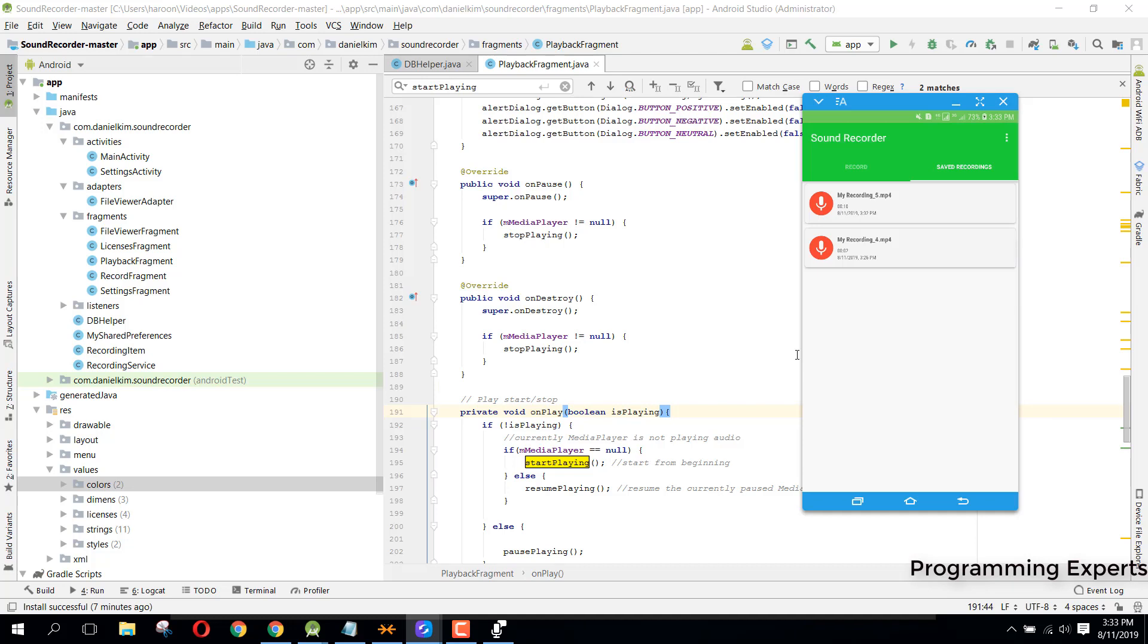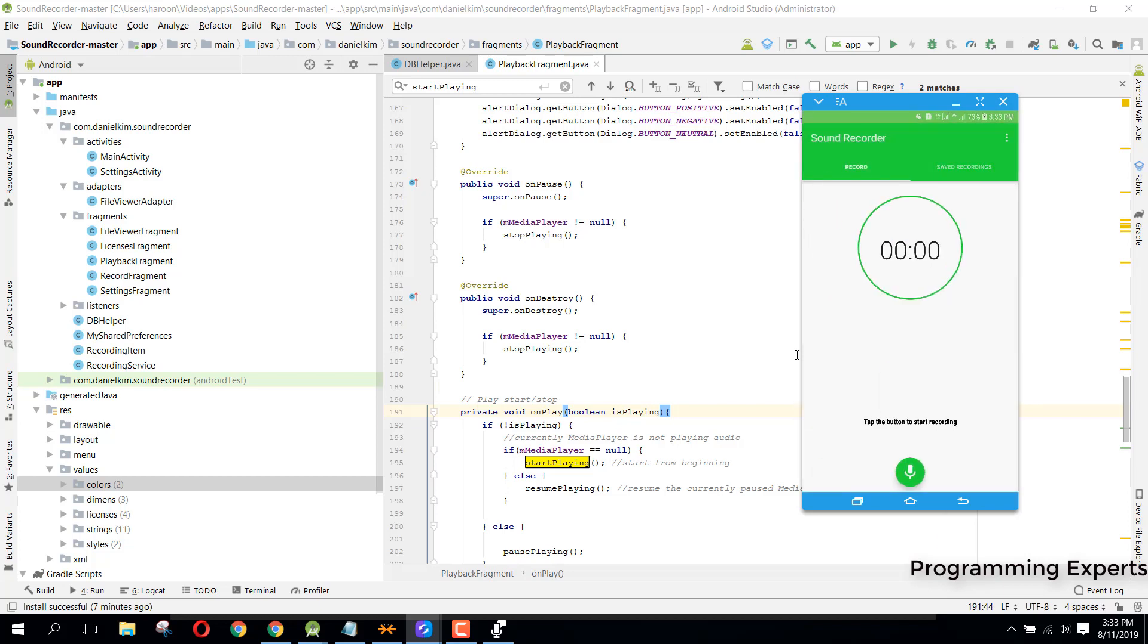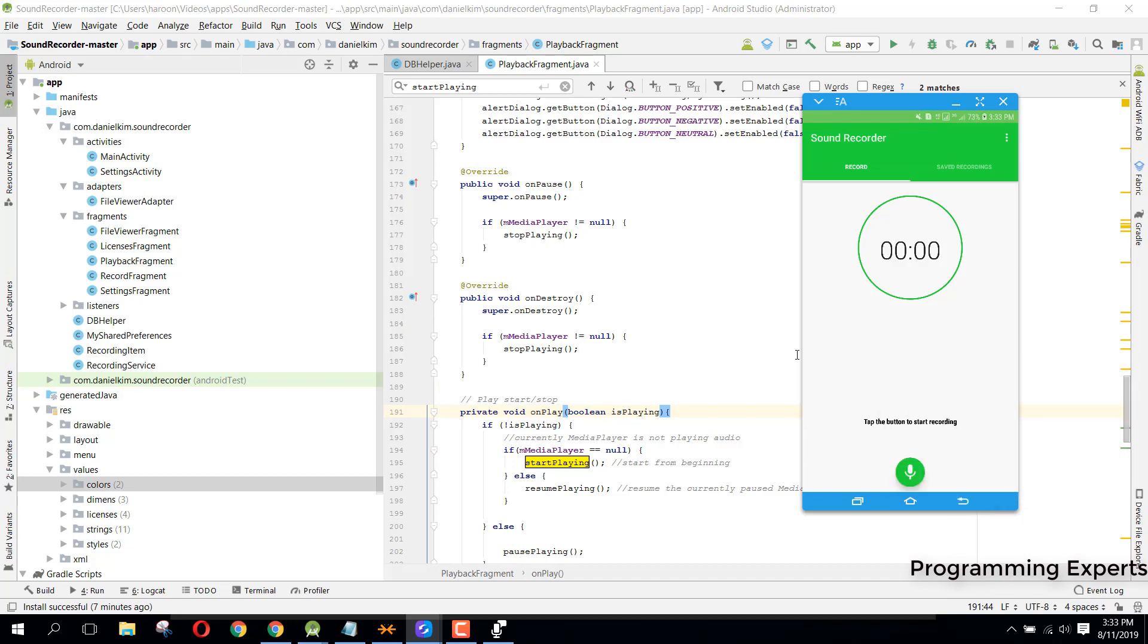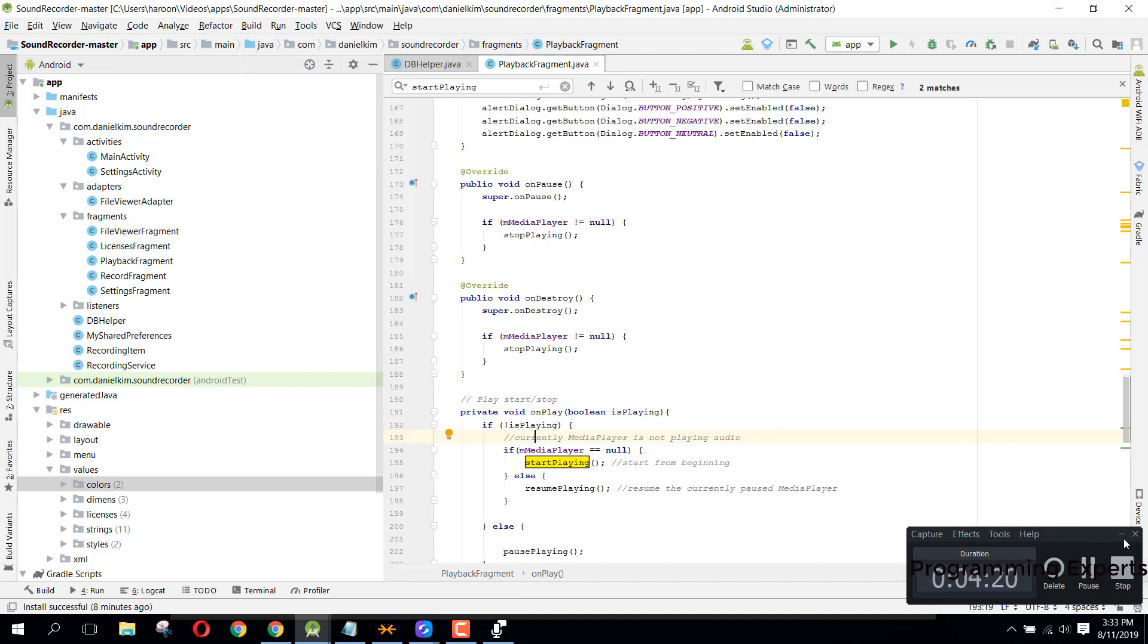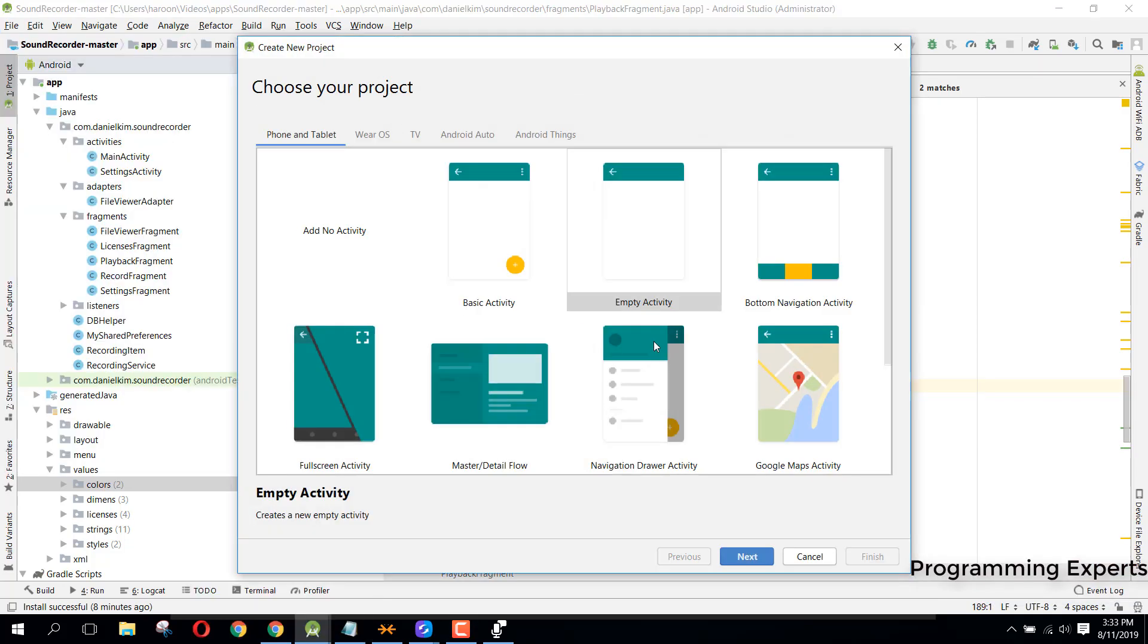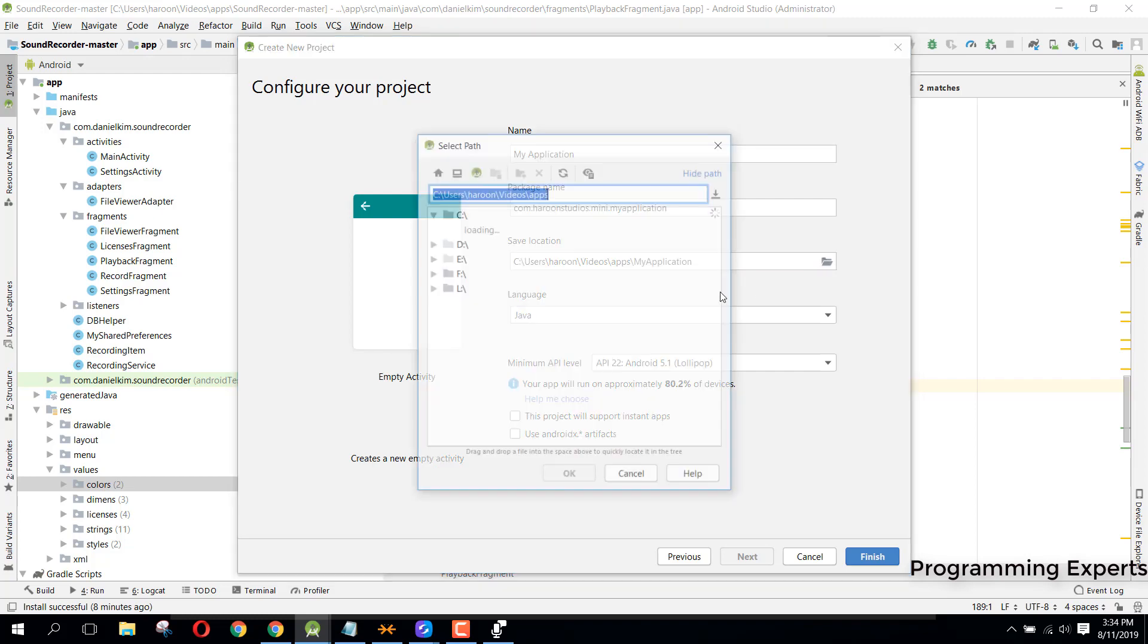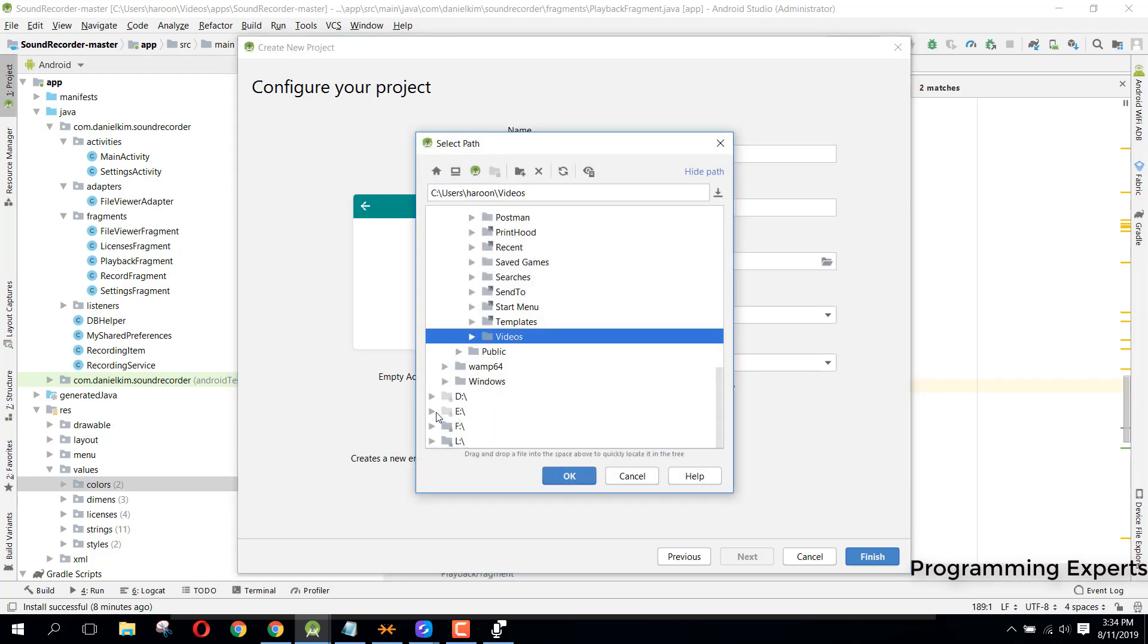That was my previous audio. You will learn a lot of things and I will make sure that you understand whatever I am doing and I will explain all these concepts. Let me create a new project.